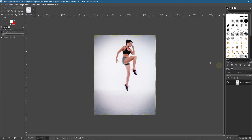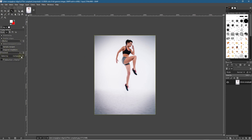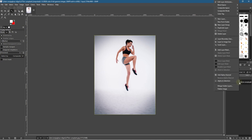We want to remove the background first, so click on the magic wand tool — the fuzzy select tool. Set the radius to 5, the threshold to 11.7, select by composite, and turn on anti-alias and feathered edge. Set up your magic wand tool the same way as shown here.